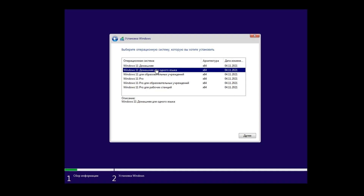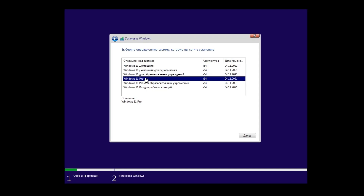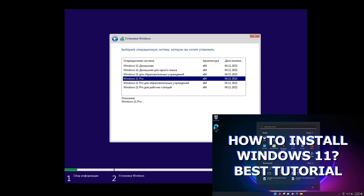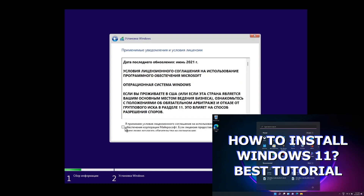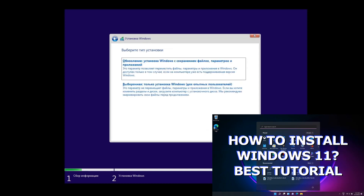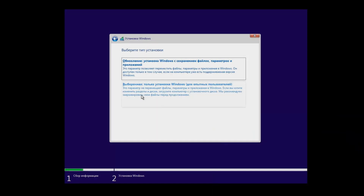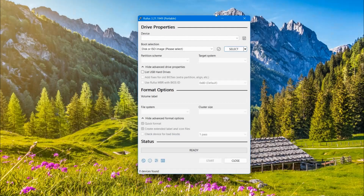The single-language version differs in that you cannot change the interface language as in the regular home edition. Then the installation continues as usual. I will not show it here as we have a detailed installation instruction — watch it to know the nuances of the correct Windows installation.